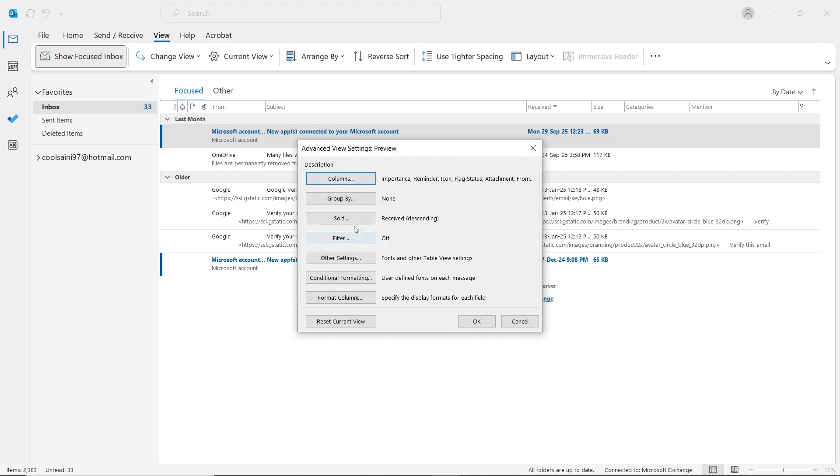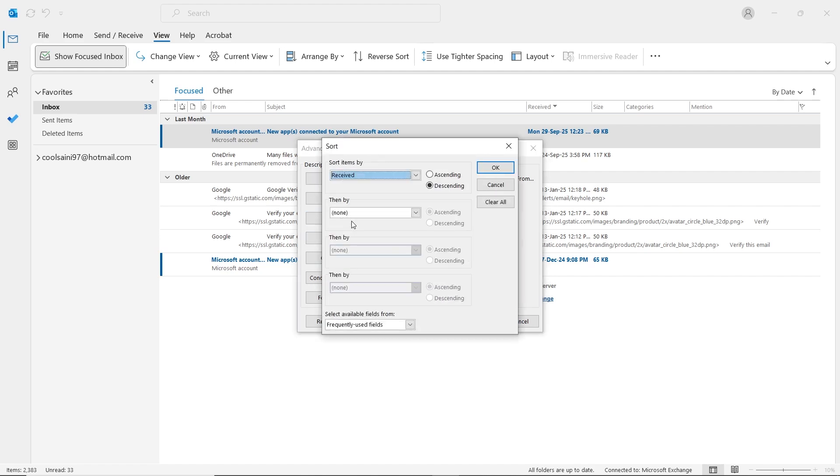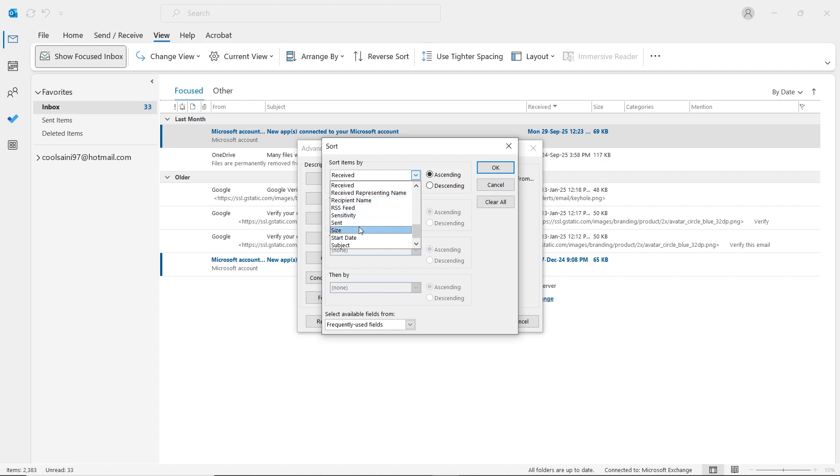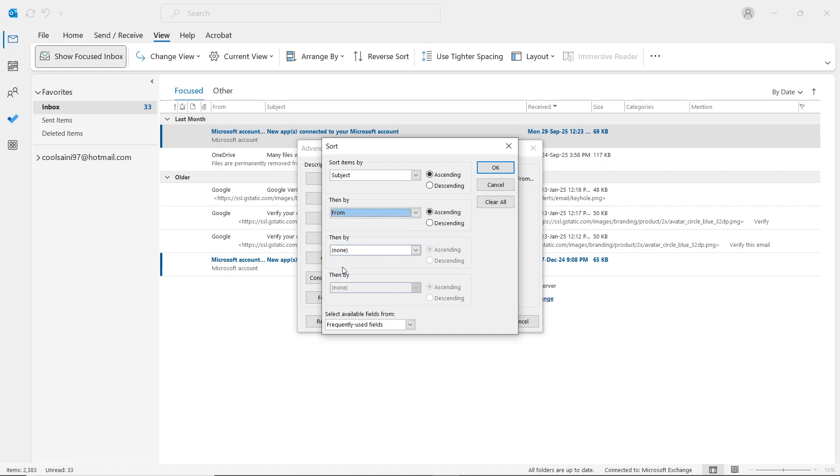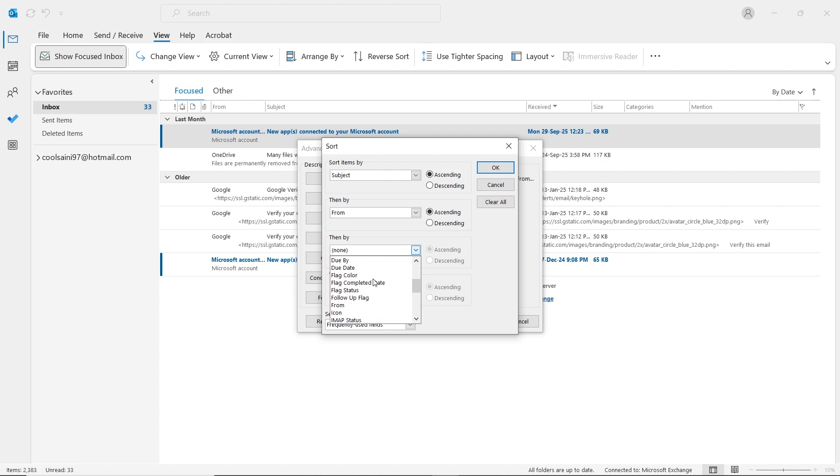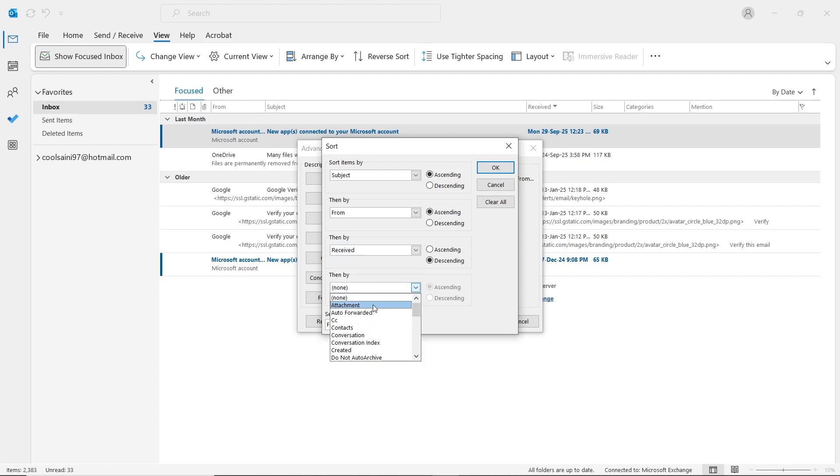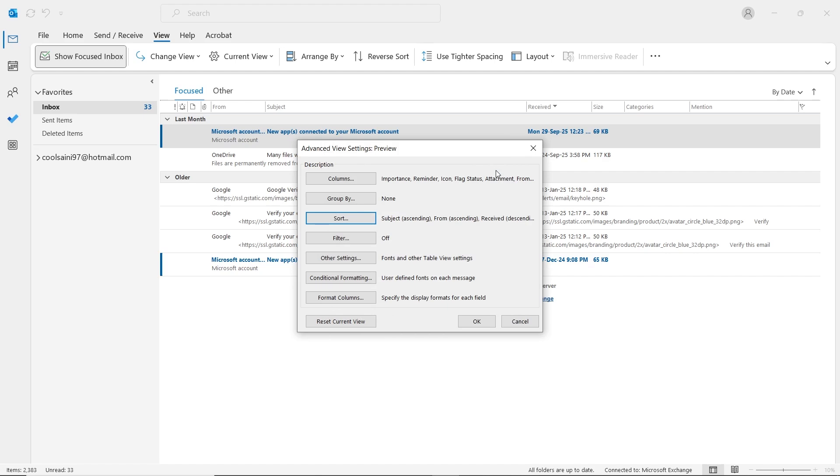Now, click on Sort button. You have to set some details. In Sort Items by, set this to Ascending and click on its dropdown and select Subject in the list. In Then By, select From and make sure this is also ascending. In the third, select Received. In the fourth, select Attachment. Now, click on OK button.